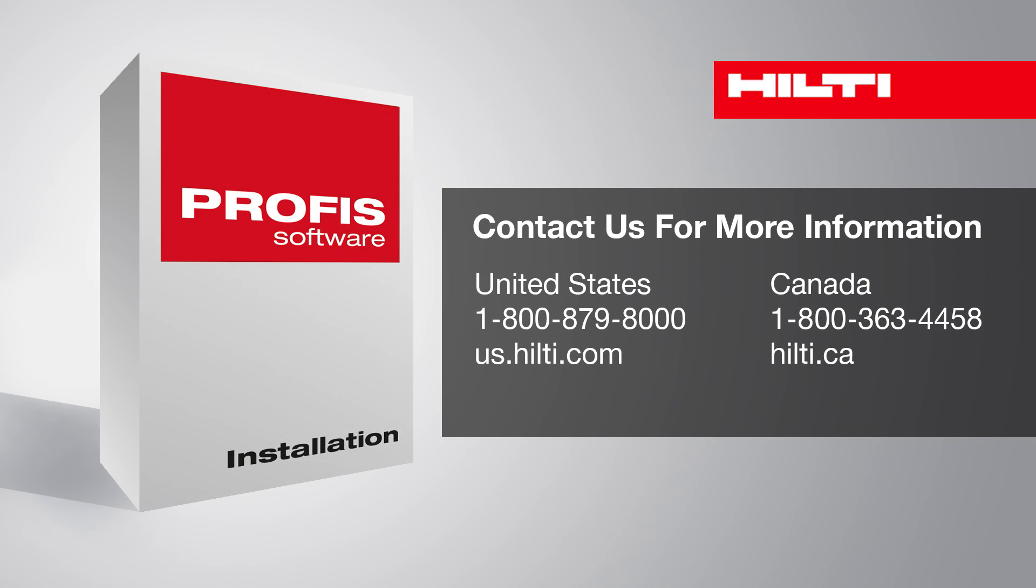Thank you for watching the Hilti PROFIS Installation How to Export to a CAD Drawing Format Tutorial. If you have any questions, please call us at 1-800-879-8000 in the US or 1-800-363-4458 in Canada.